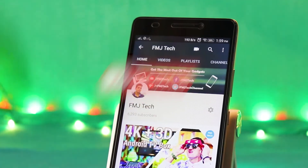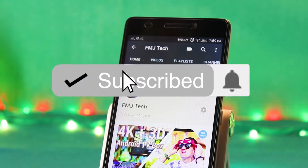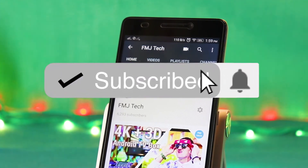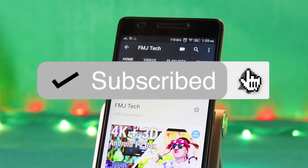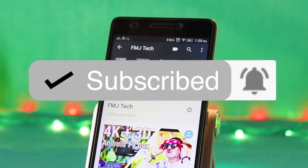Alright, before we get started, hit that subscribe button and turn on the notification bell to get notified whenever I upload a new video.